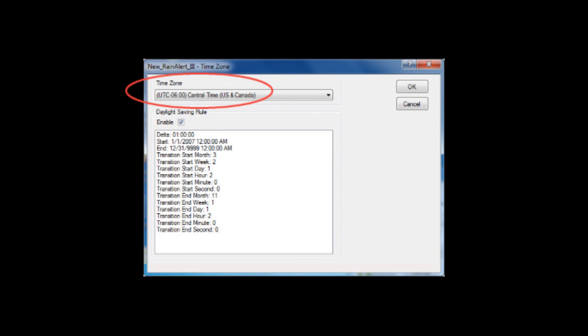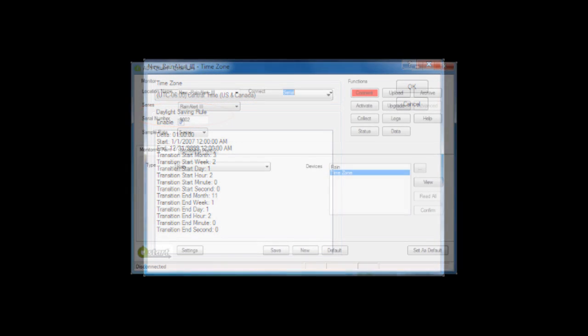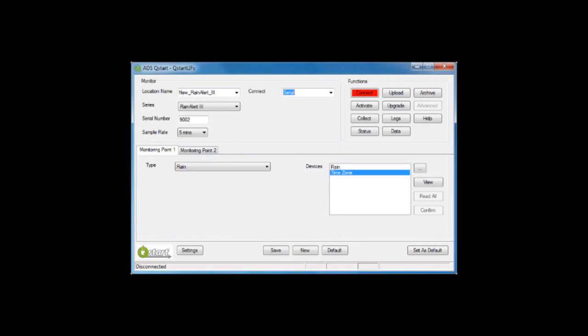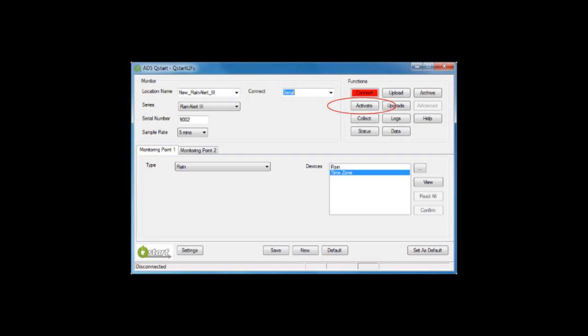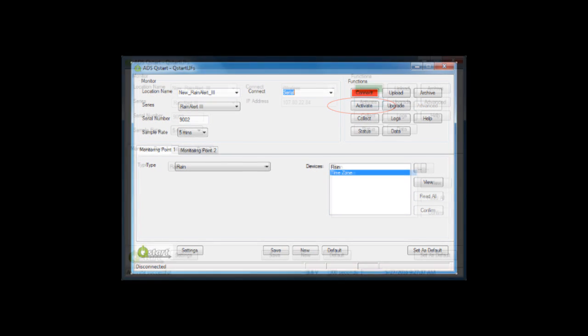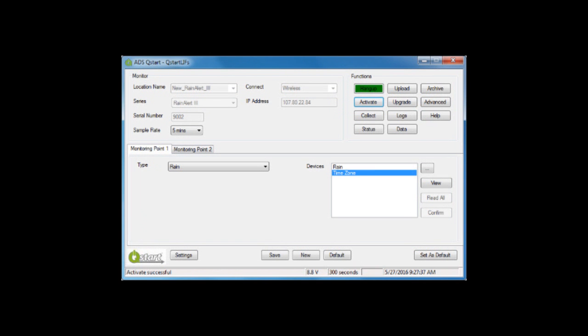Next, select Time Zone and View to open the Time Zone device screen. Select the appropriate time zone for the Rain Alert 3 installation and indicate whether Daylight Savings Time is used. The Rain Alert 3 configuration is now complete. Select Save to save the completed configuration, then change Connect from Wireless to Serial in preparation for monitor activation.